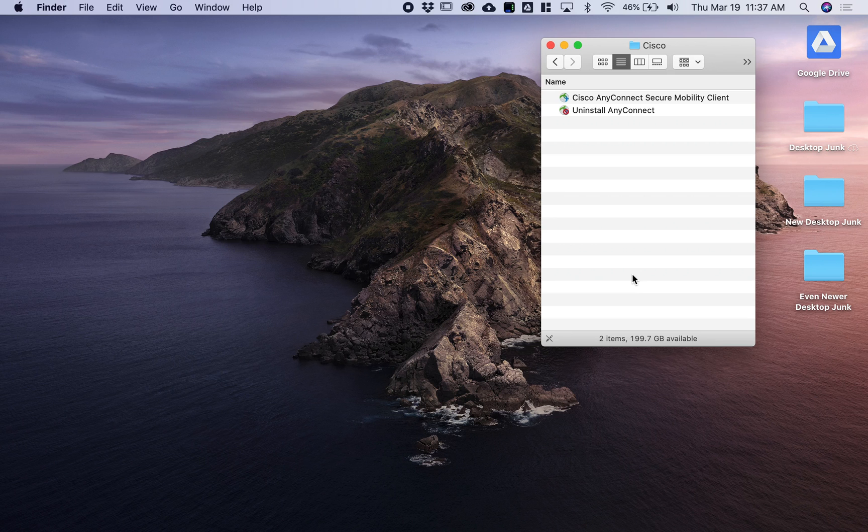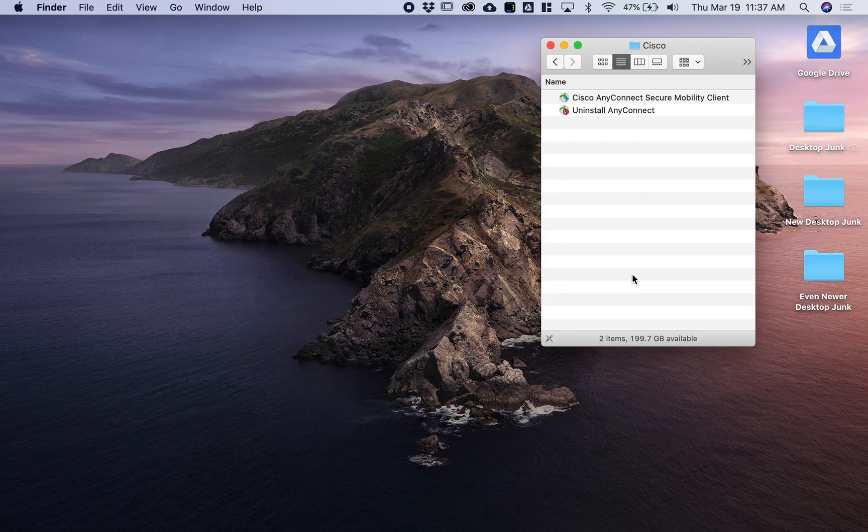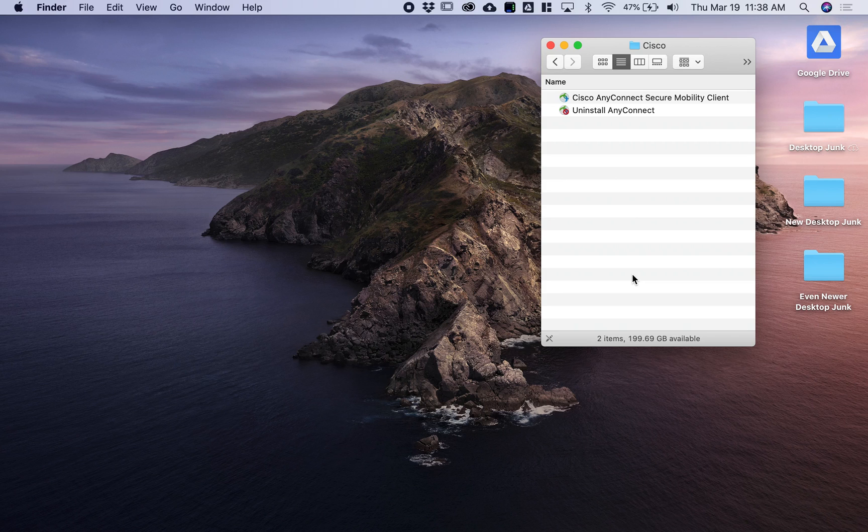Hello and welcome to a short introduction to the Notre Dame VPN. Accompanying this video, you should find a link to download and install the Cisco AnyConnect client. You should do that before you proceed with the rest of this video.